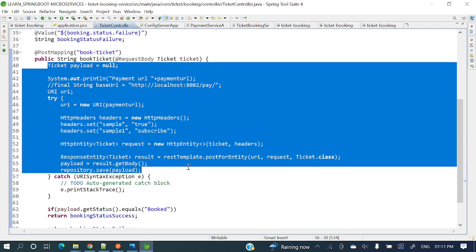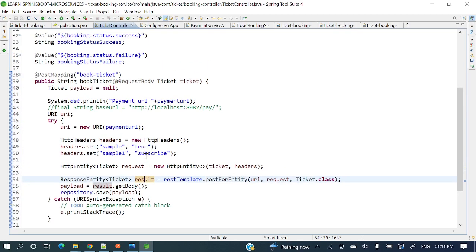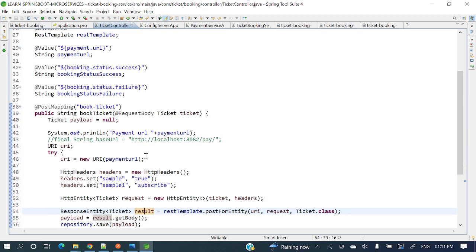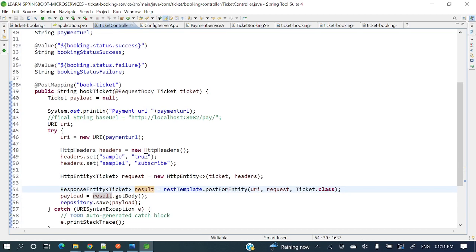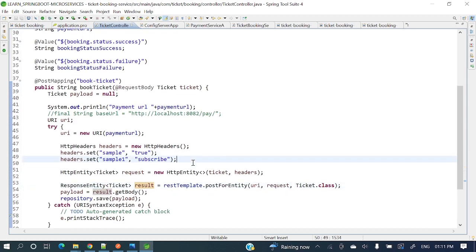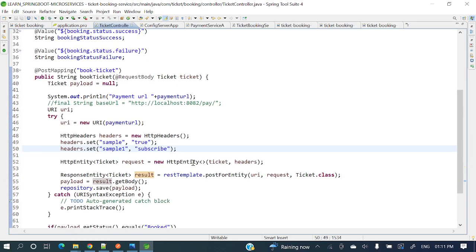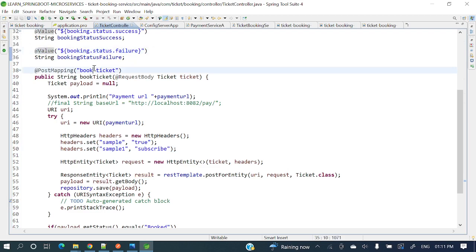There's a lot of logic we need to write for this kind of thing. With Feign client we can achieve this functionality with minimal code. Feign client is kind of like how in Spring Data JPA we define a repository — the same way we will define a proxy service and use that.